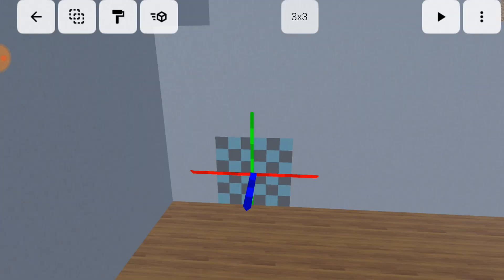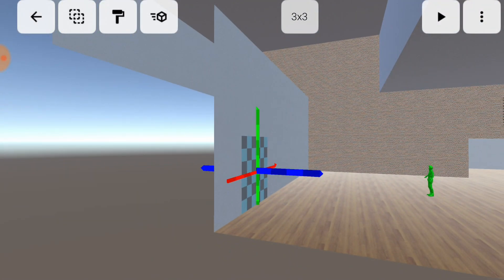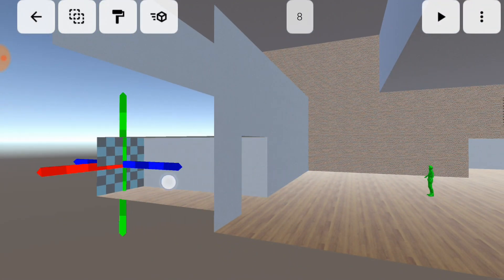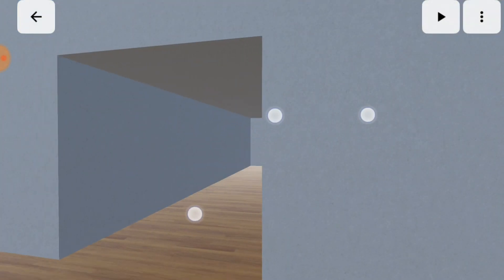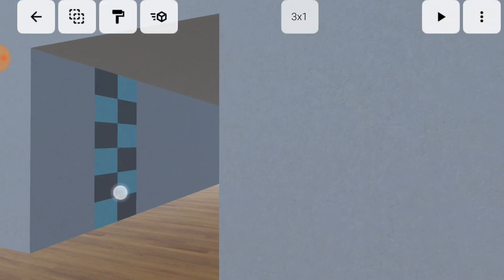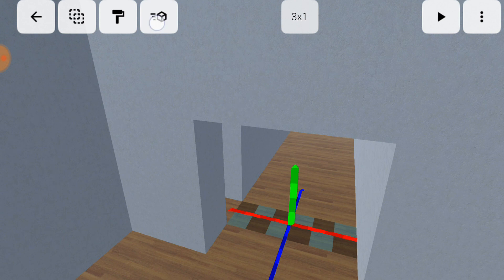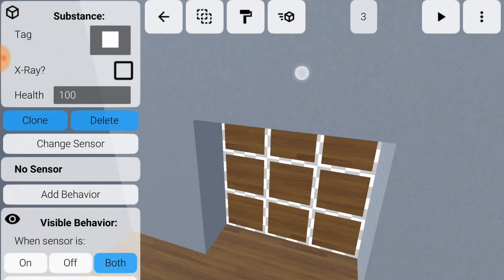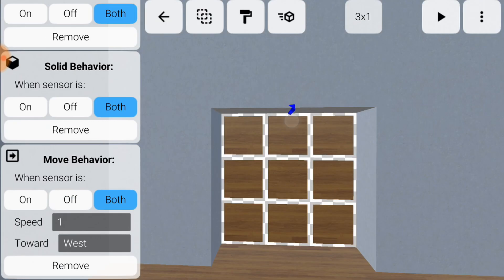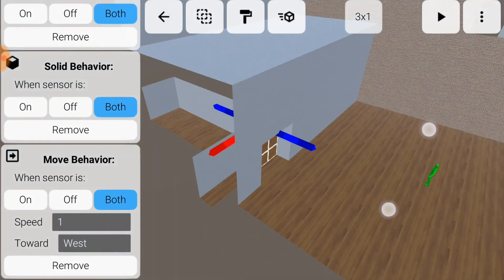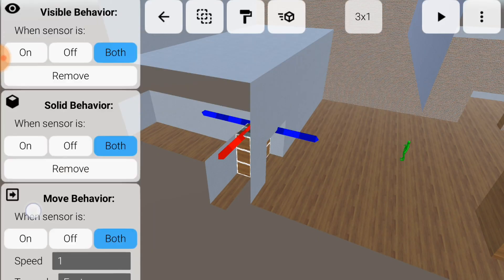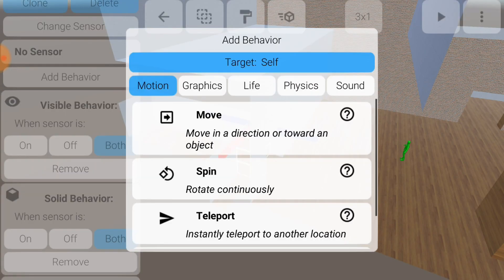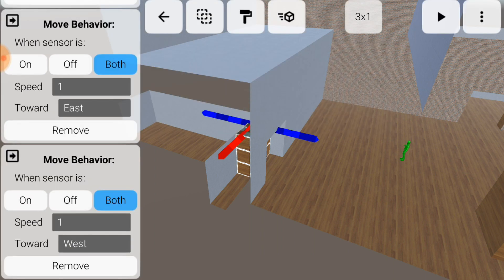The final machine that we'll build will be a sliding door. Build a corridor, and on one side of the corridor, carve a gap that a door could slide into. Next, build the door itself using a solid substance. Like our elevator, the door will have two move behaviors to make it move in opposite directions. It slides open when it's on, and closed when it's off.